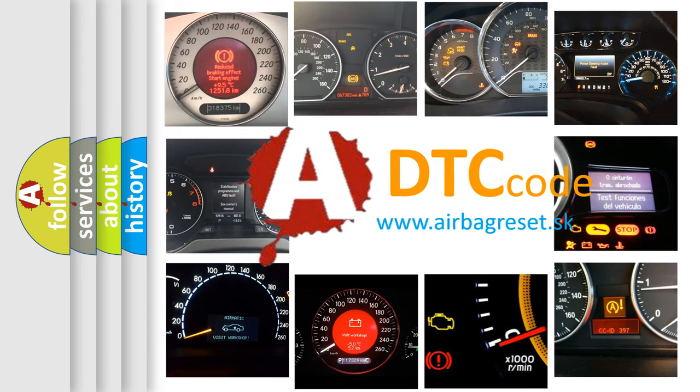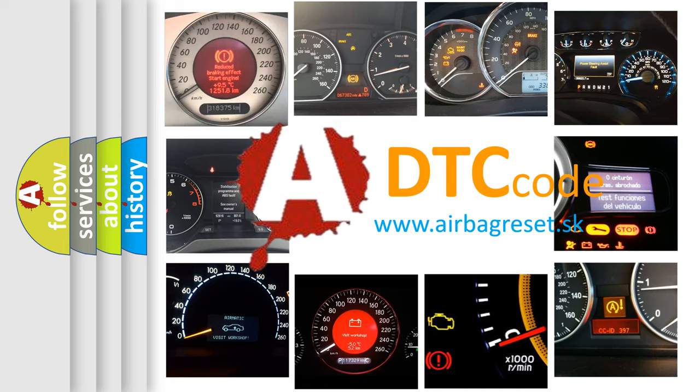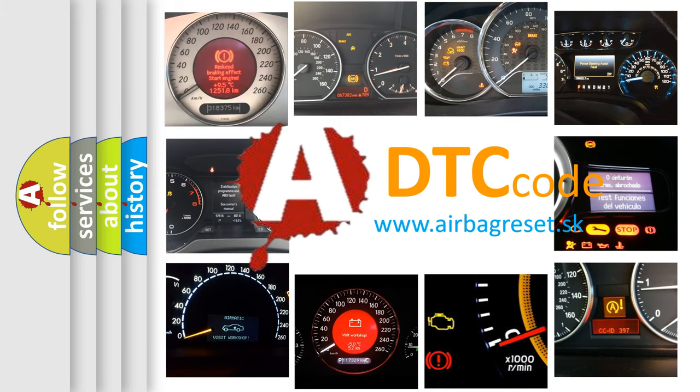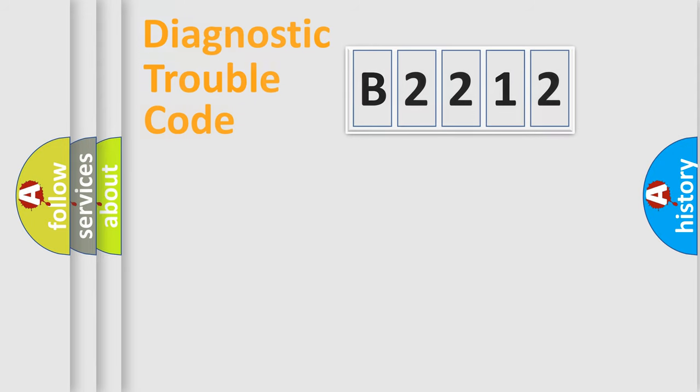What does B2212 mean, or how to correct this fault? Today we will find answers to these questions together.